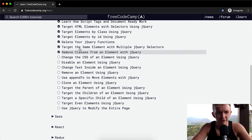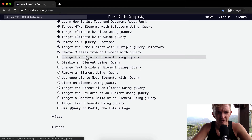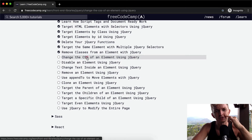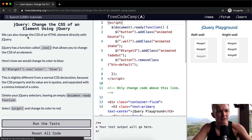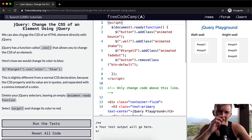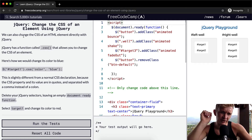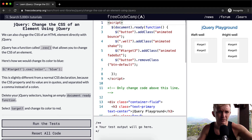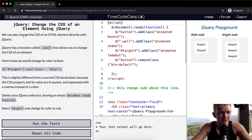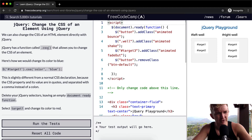Hello friends, welcome back. Today we're going to change the CSS of an element using jQuery. We can also change the CSS of an element directly with jQuery. jQuery has a function called .css that allows you to change the CSS of an element.